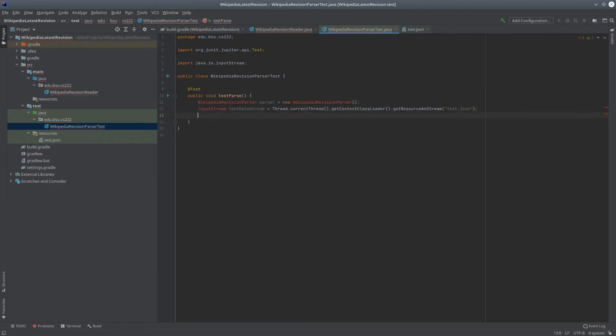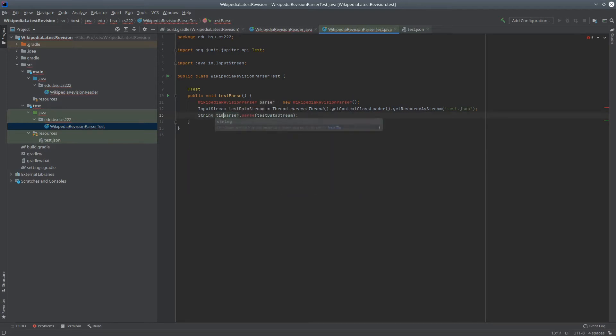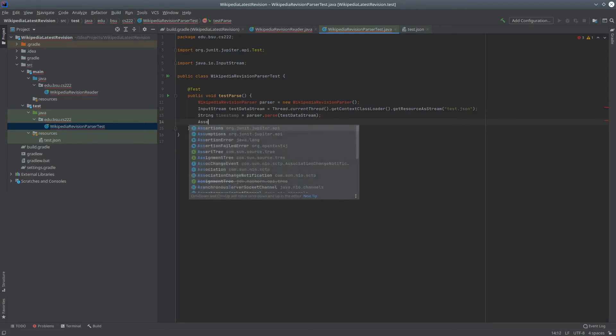And I'm going to use what some people call the class loader trick to make sure I can load this. Alt-Enter will bring in that class. Now let's send that data to the parser. And what I expect to get out of that is the timestamp. Finally, we can put in our assertion.